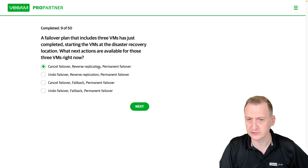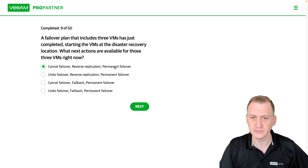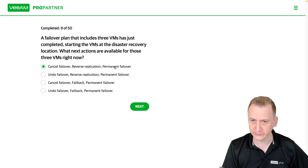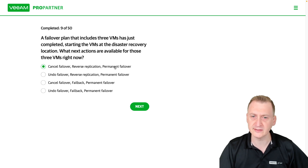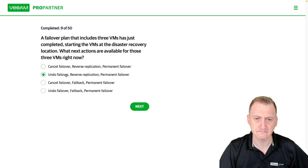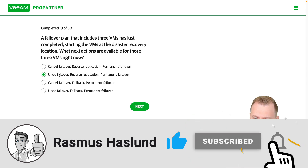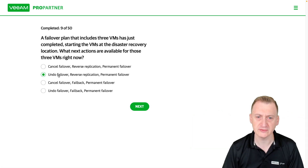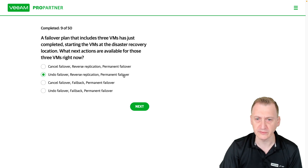Cancel failover — that's not an option. Reverse replication is also listed, but it's not valid here. Permanent failure, however, is an option: it exits the VM from this temporary state, gets it excluded from the replication job, and it's now living on the DR side. These first two options don't exist, so they're distractor answers. Undo failover is an option — it goes back to the normal state, ready to be triggered again.